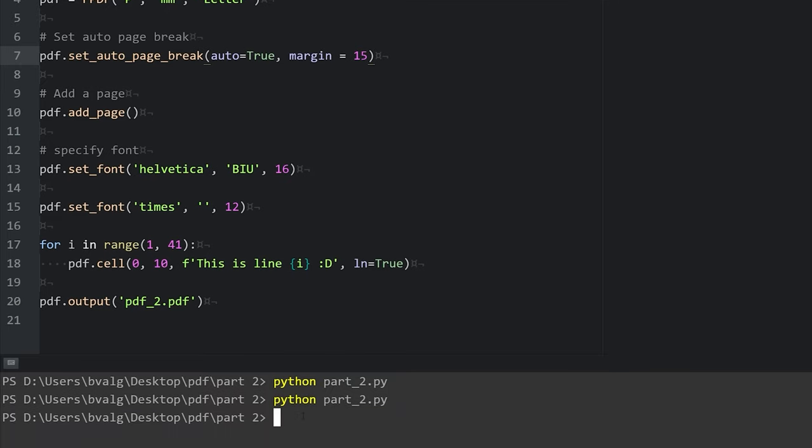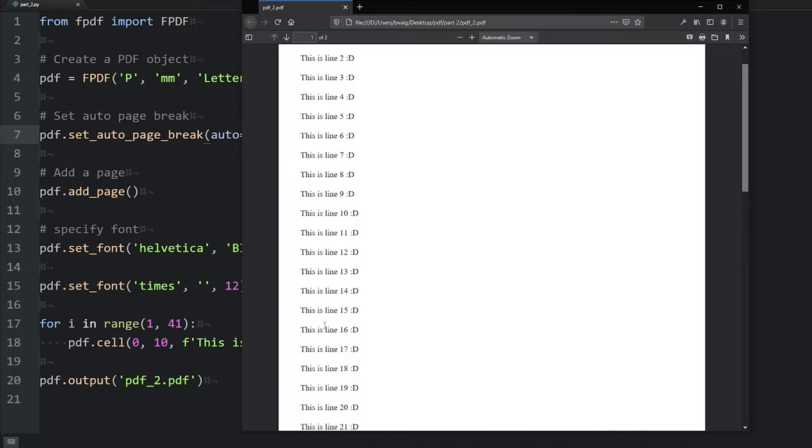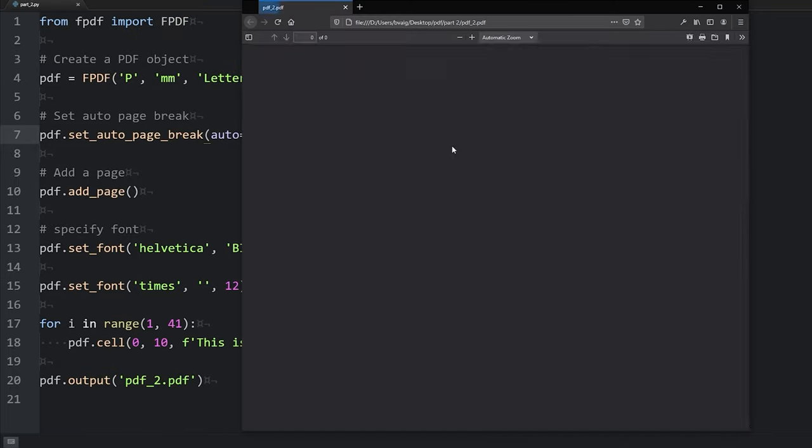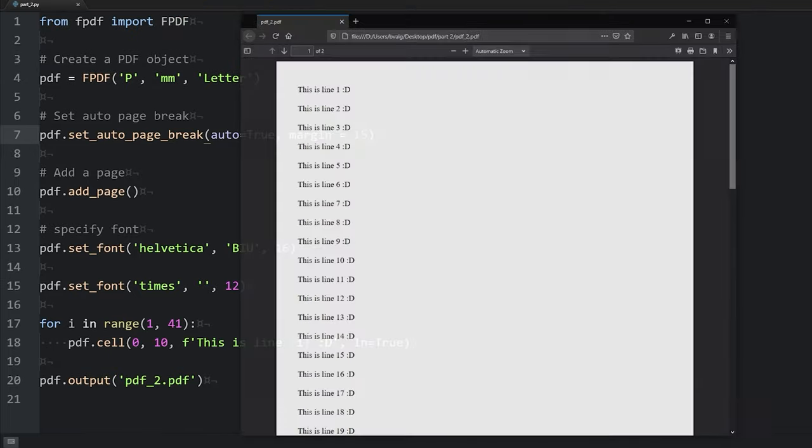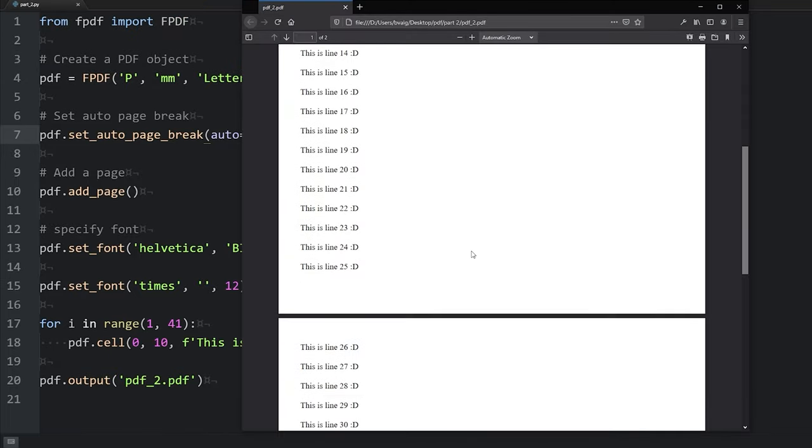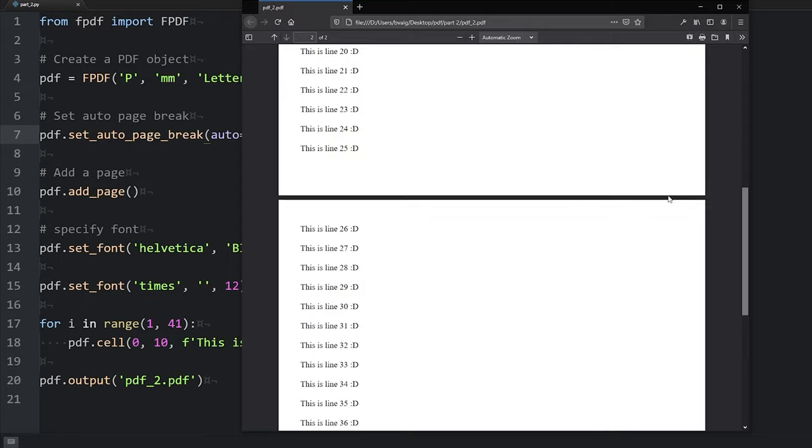I'll show you an example of that in just a second here. Let's save our script, run our file, pull up our PDF, refresh our page. If you didn't already have the page break, it should be there now. And we also see that the page break started 15 millimeters from the bottom.